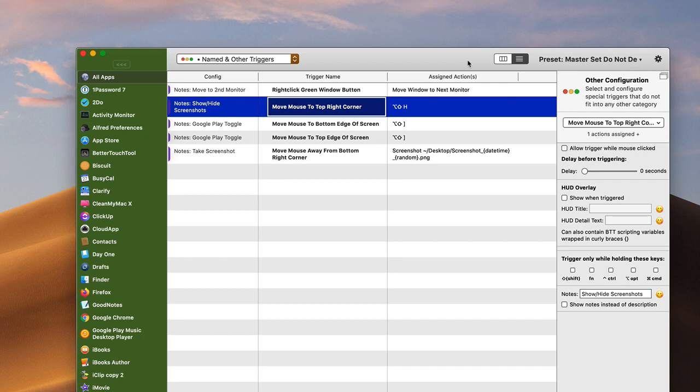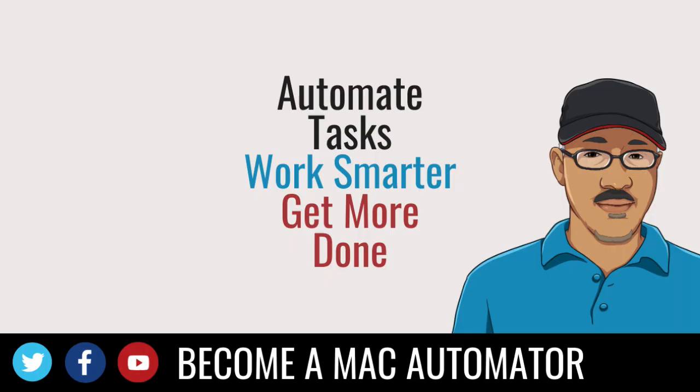If you're not familiar with Better Touch Tool, I have an entire course on how to use Better Touch Tool, and also I have numerous articles on my website about Better Touch Tool as well, so you can check those out as well.